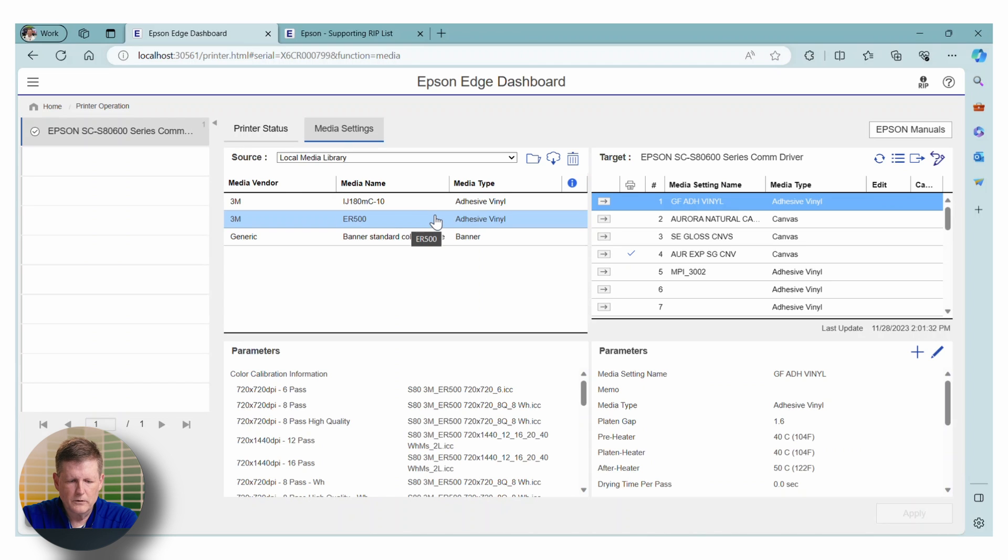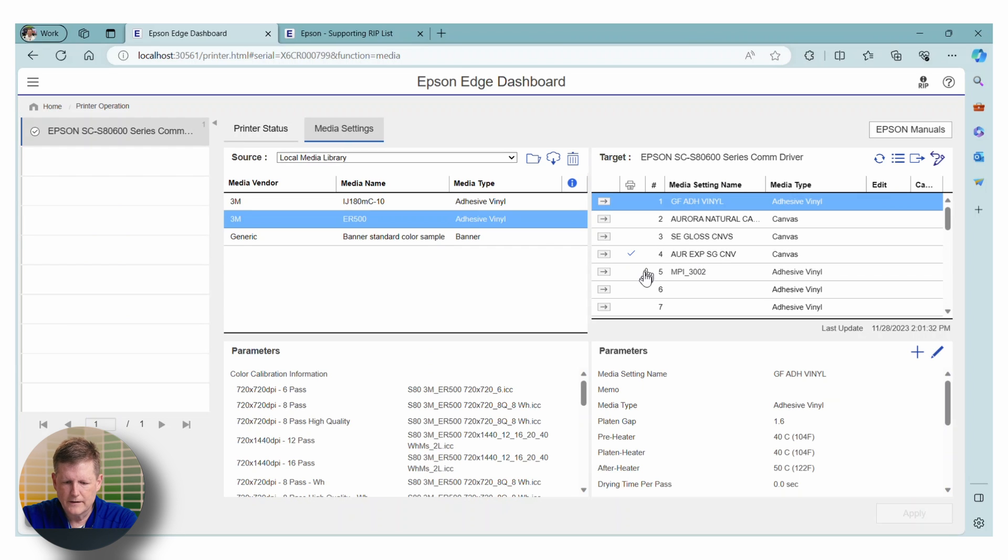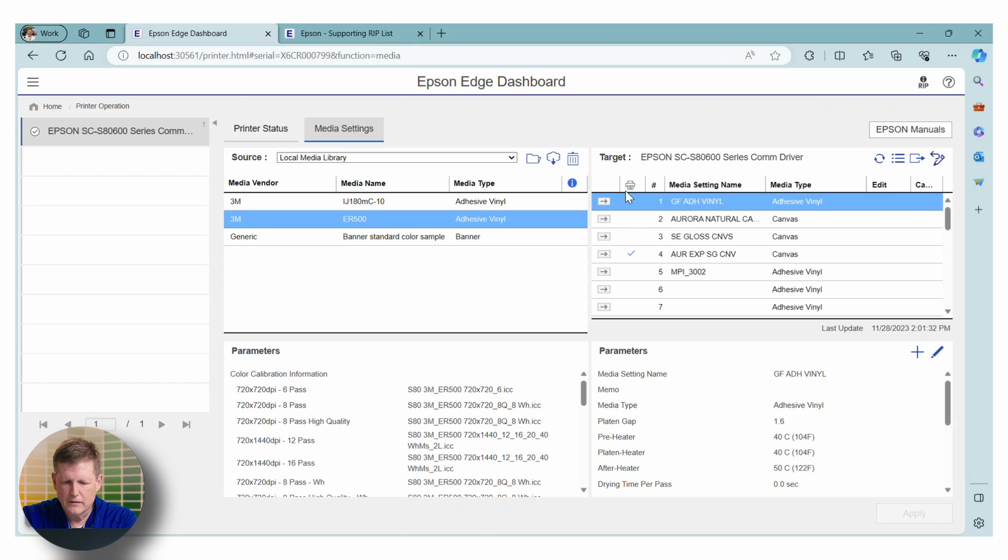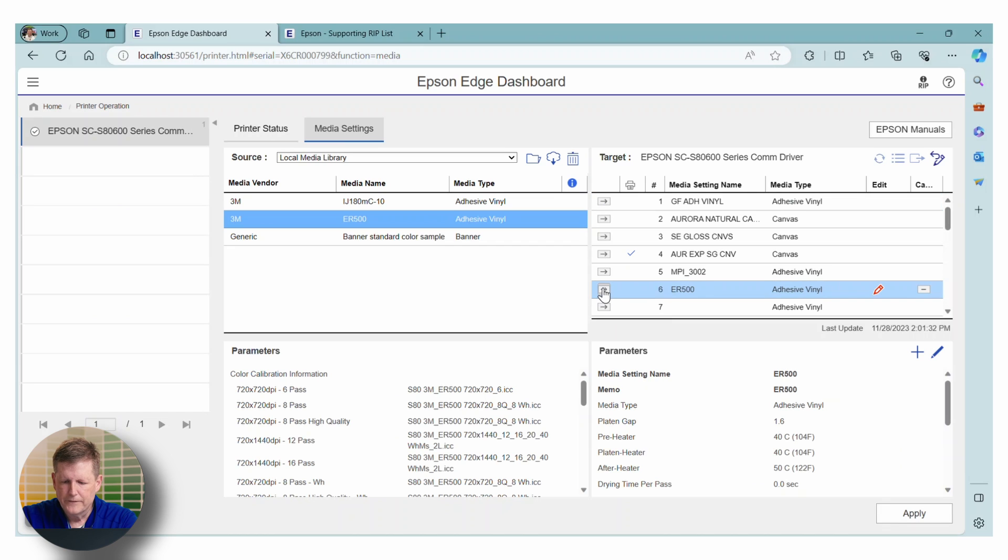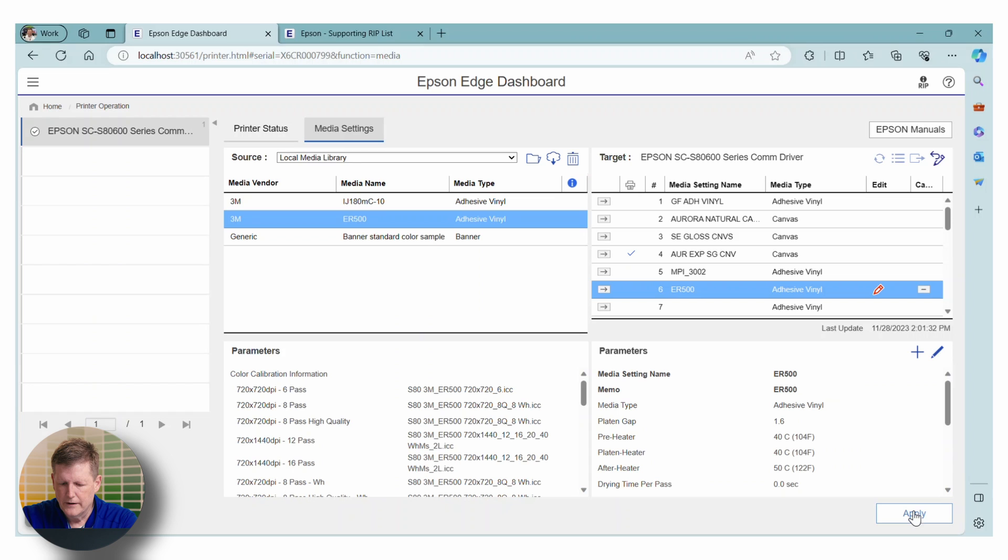So over on the right hand side, you will see that we have the printer that is currently connected. And we have some available slots where we can put this media. So I'm going to hover over the arrow and execute copy. And we're going to go ahead and put the media in the sixth slot on the printer.